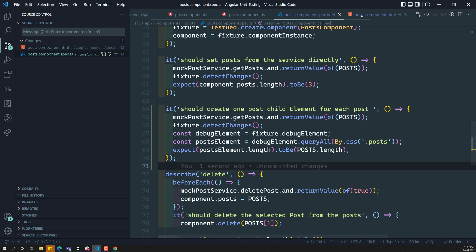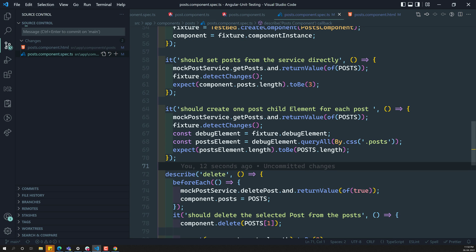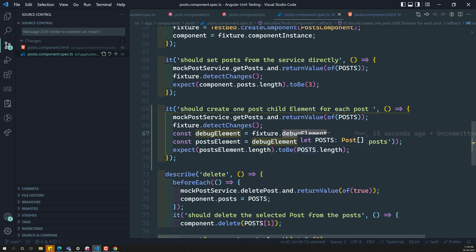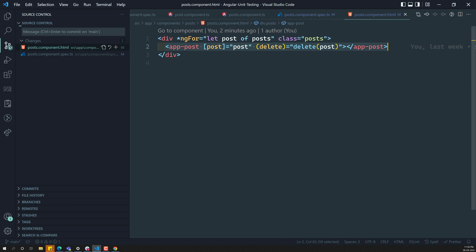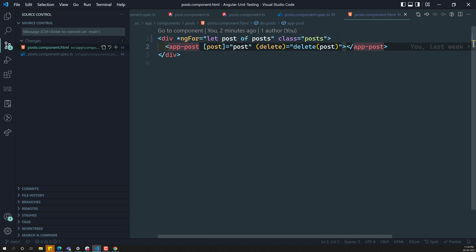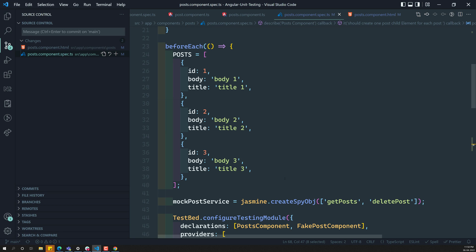We have successfully traversed the post component's HTML and verified that the correct number of child components are created using debugElement, queryAll, and By.css. This is called a shallow integration test — we are testing a single component with its template but not the deep integration test where we also test the child components themselves.